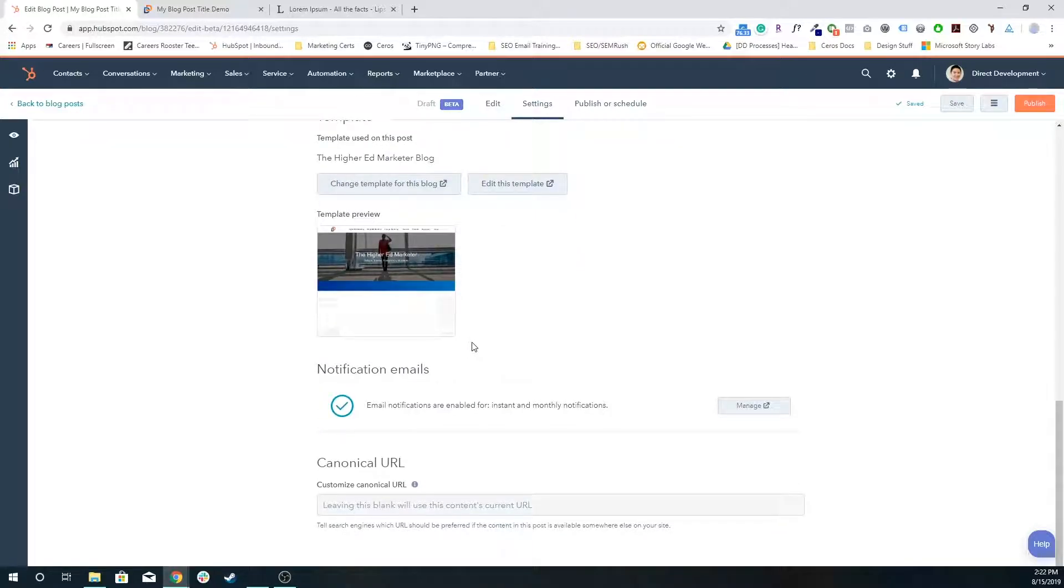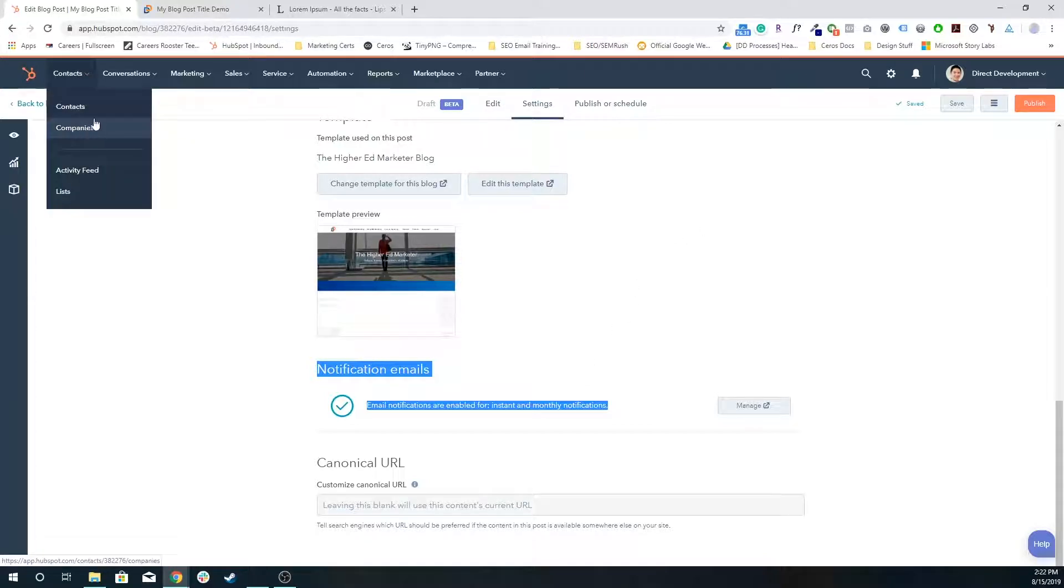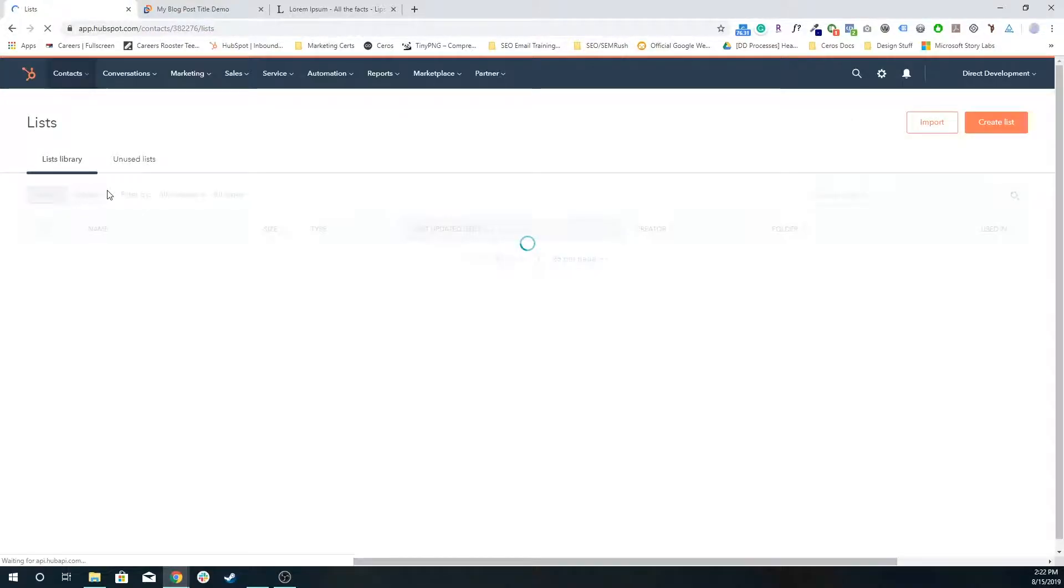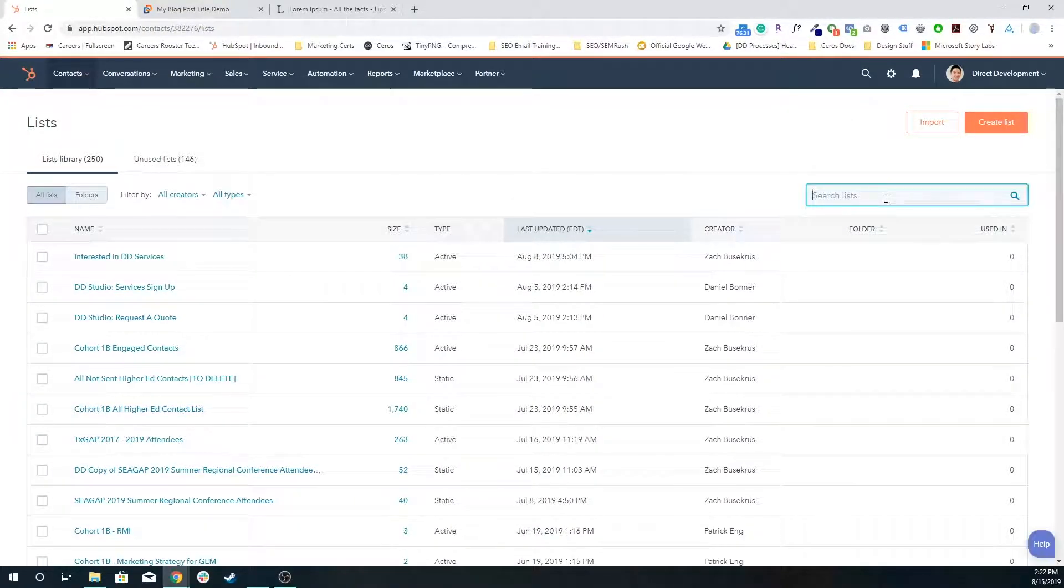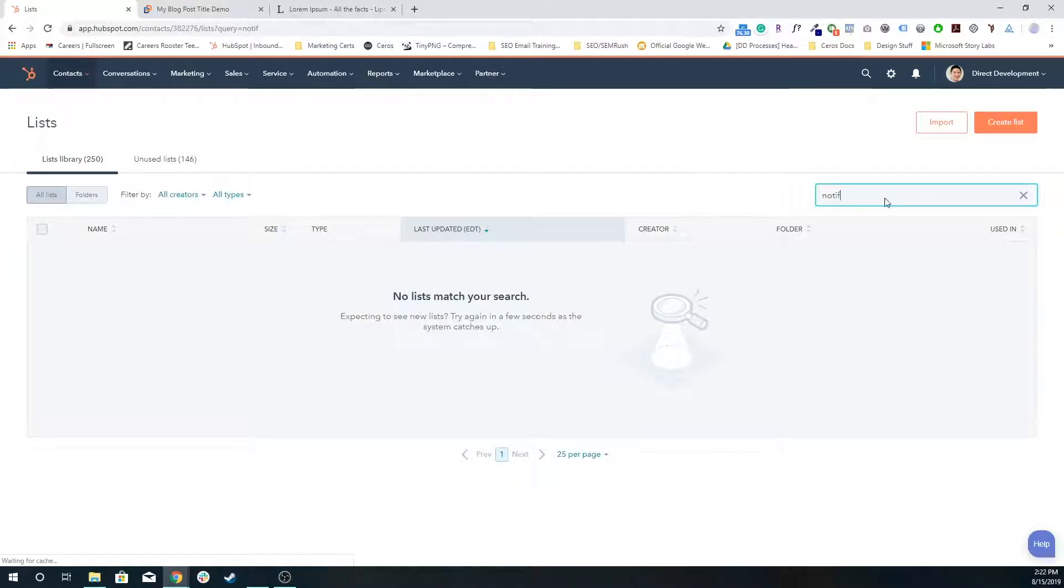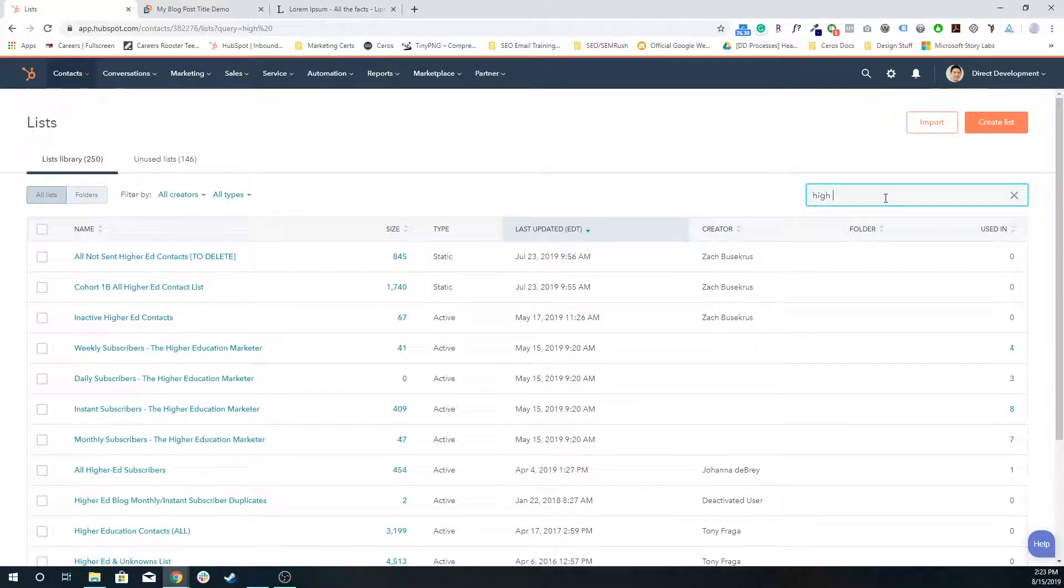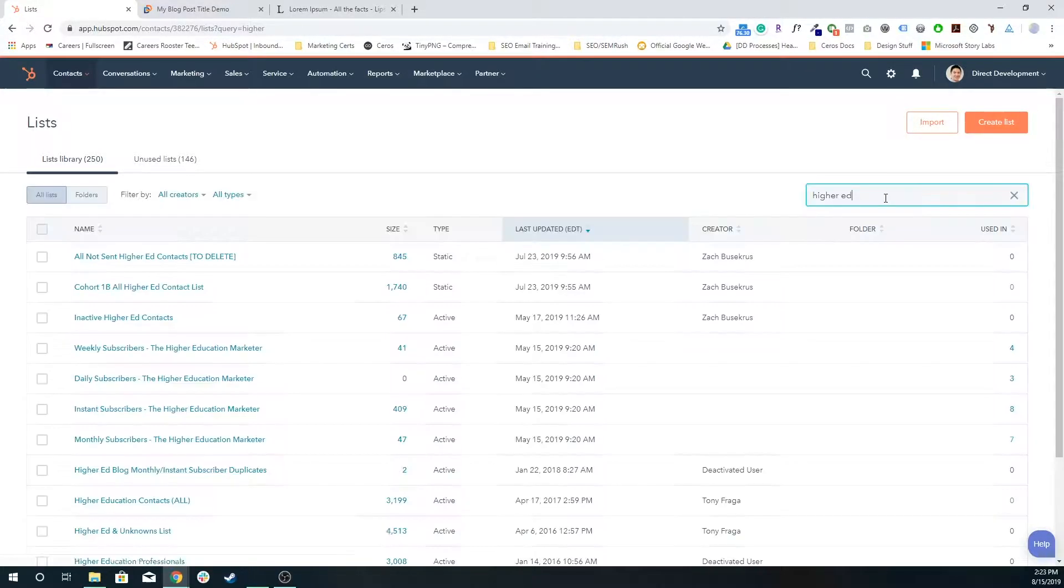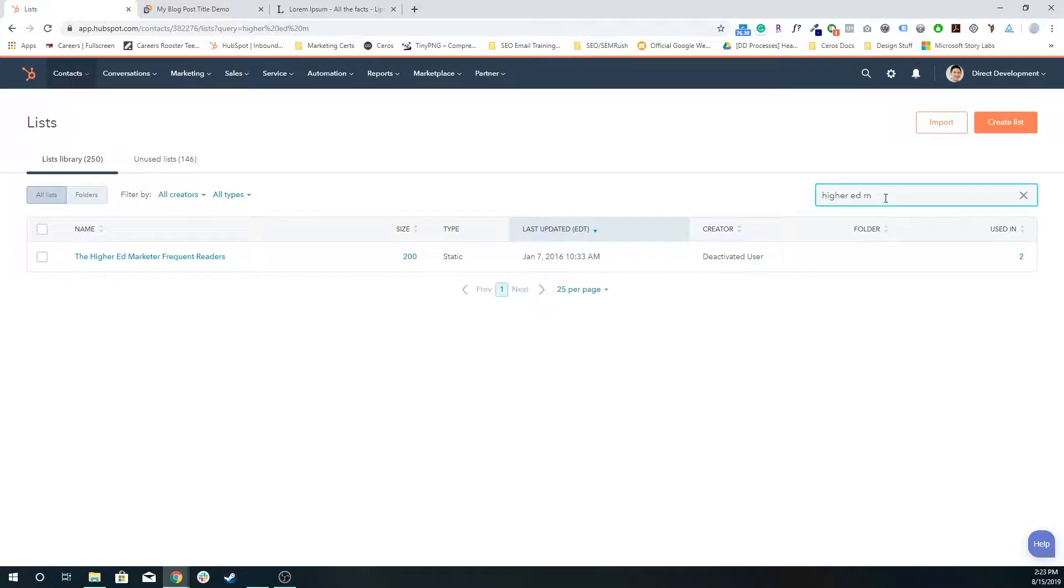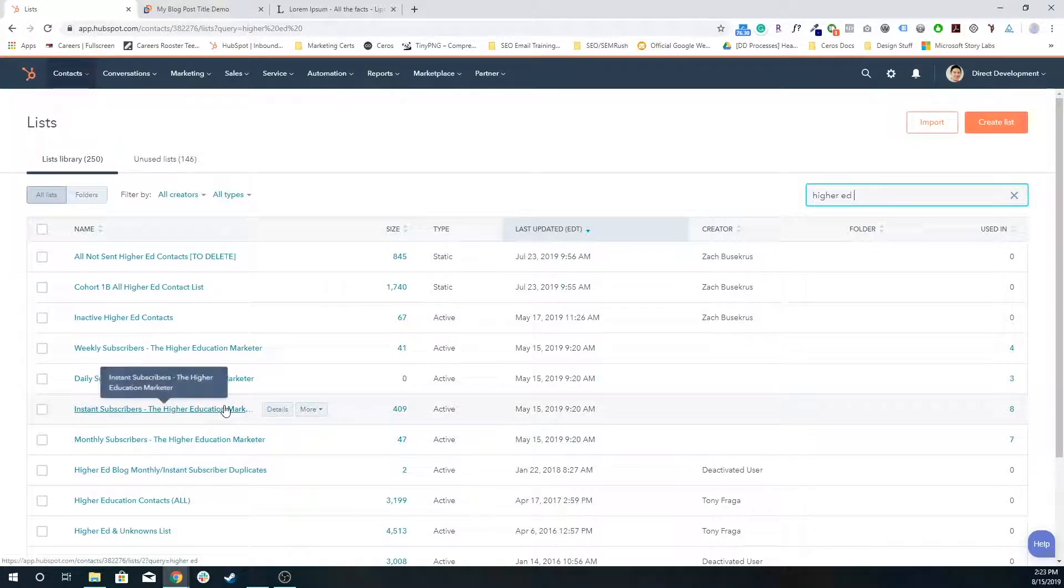I'm going to keep it using this template because this is the correct template. This notification emails section down here is important because it's saying, okay, when this blog post is published, HubSpot is going to send a notification email to all of your instant and monthly subscribers. Every time you create a new blog in HubSpot, let's go to lists.